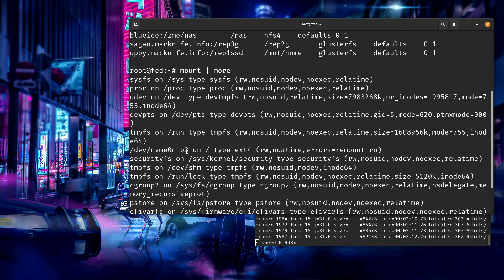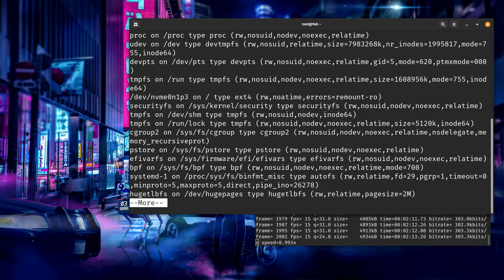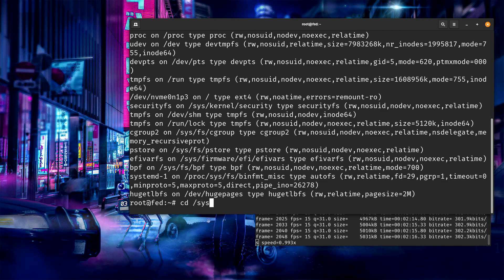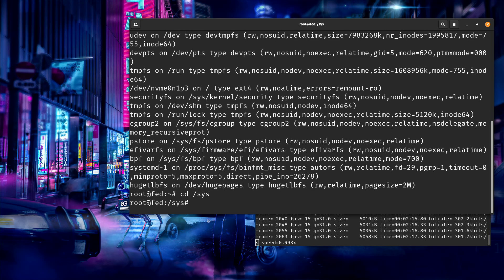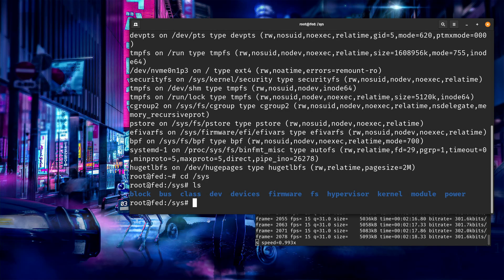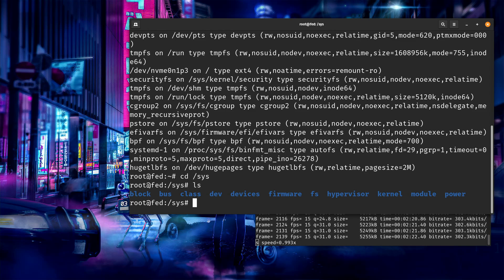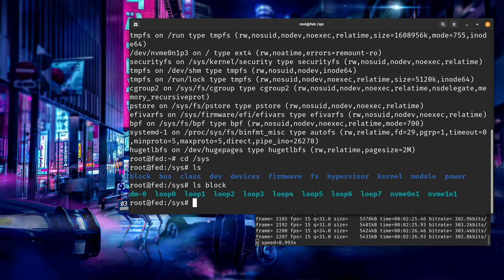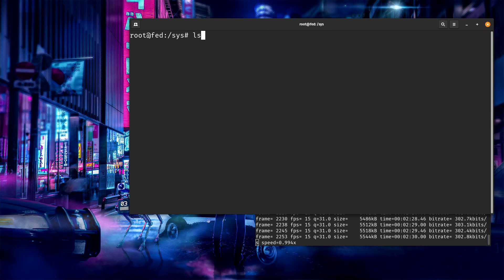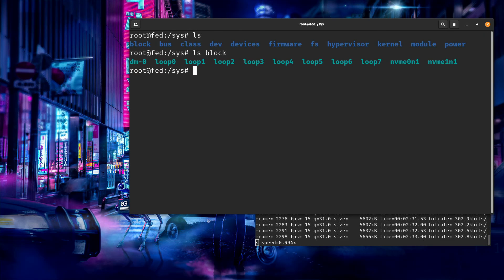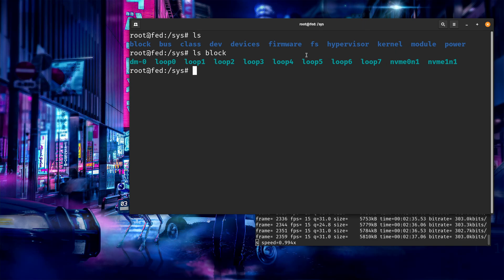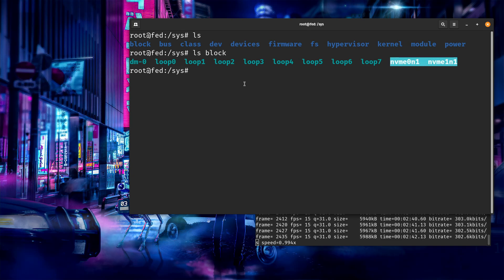So it's mounted on sys. So here we are. You'll notice that I have block, bus, class, dev, all these things are here. So if I look in block, these are all the devices I have on the system that are storage. I have a number of loop devices, and then I have these two, my two NVMe devices that are being used here.